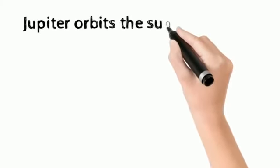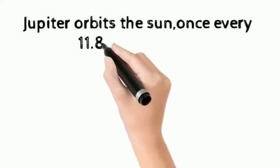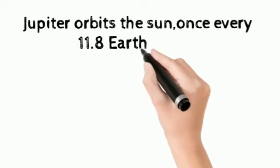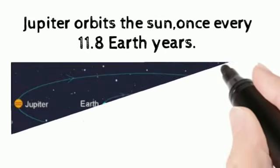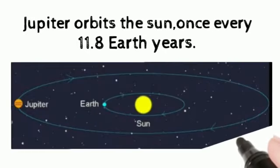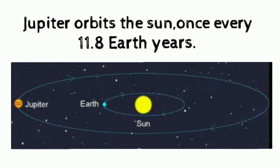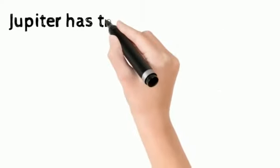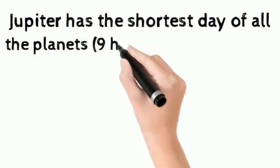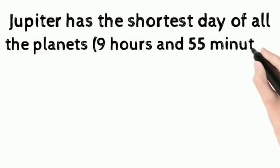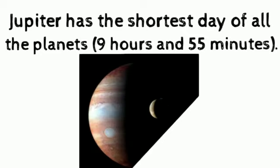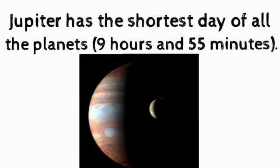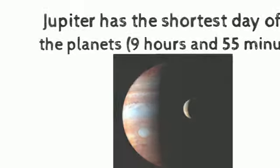Jupiter orbits the sun once every 11.8 earth years. Jupiter has the shortest day of all the planets, 9 hours and 55 minutes.